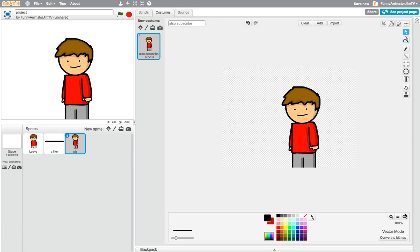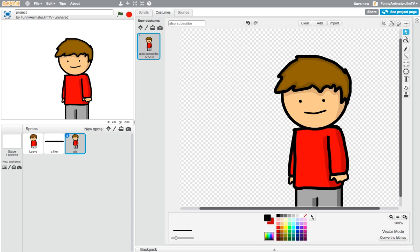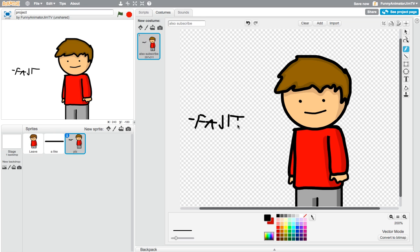So yeah, that's basically the process of how I draw my character. If you liked the video, give it a like and please subscribe if you would like — that would be very nice and supportive. Check out my Scratch page. I hope this helped you. Okay, bye, thanks for watching!